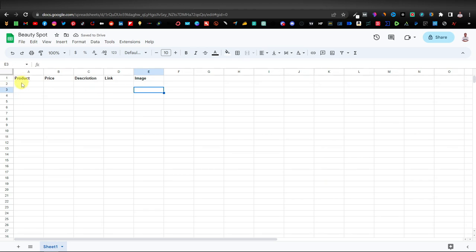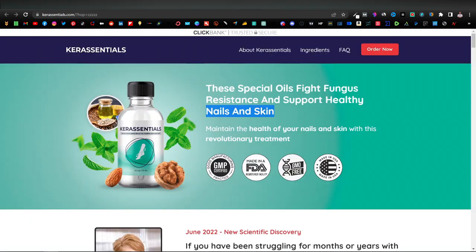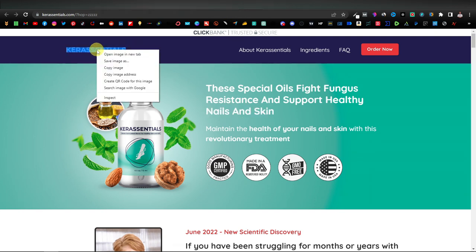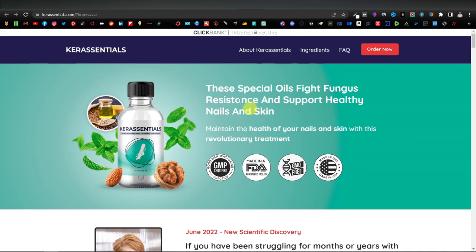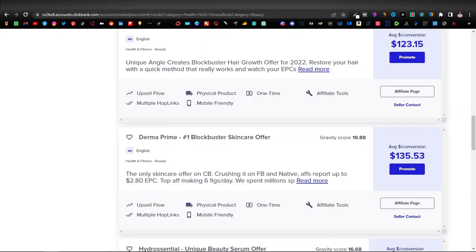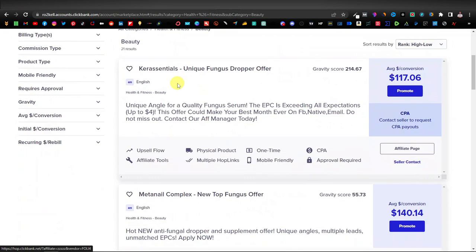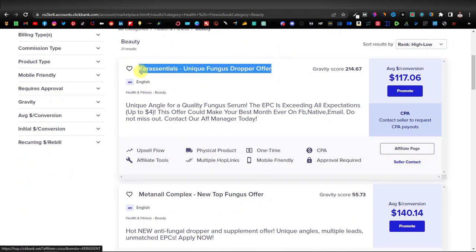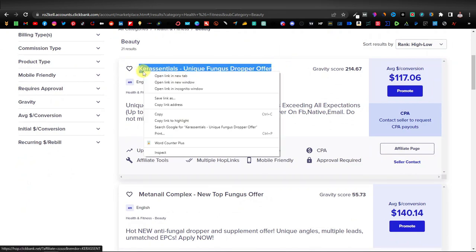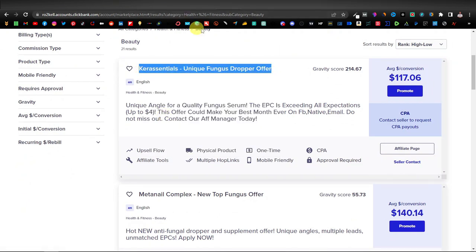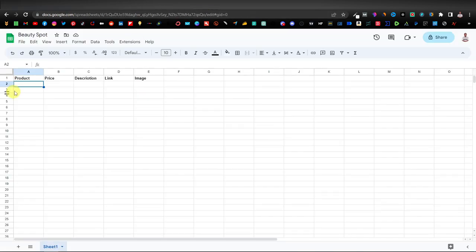Our first product was Kera Essentials. I'll go back to Clickbank and copy the name of the product. Since it has a link, I'll first paste it into Notepad to get plain text, and then copy just 'Kera Essentials' to paste into the spreadsheet.